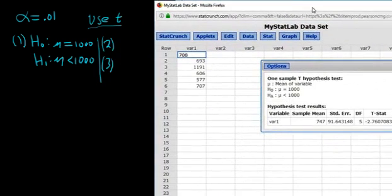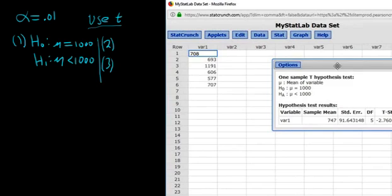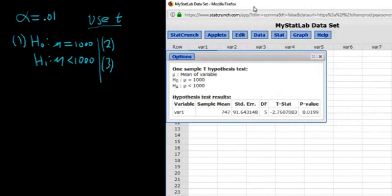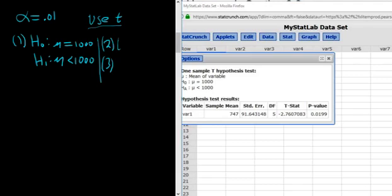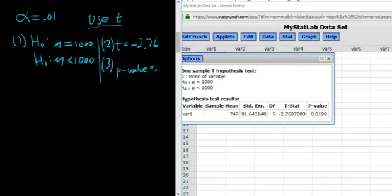There it is — there's our test statistic. That's the t-statistic, and there's our p-value. Our test statistic is t equals negative 2.76, and the p-value for this problem is 0.0199.